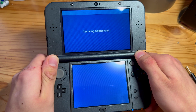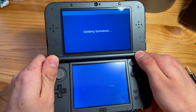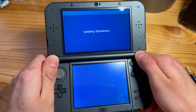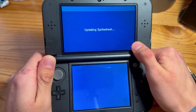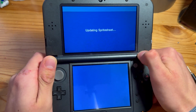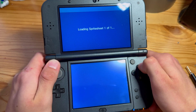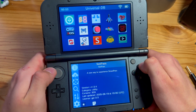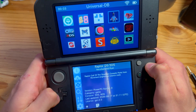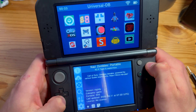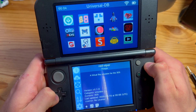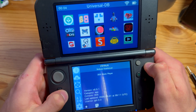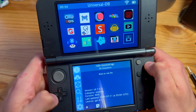It's updating the sprite sheet — probably new apps or something like that. There we go. Now let's find it. I don't really know what logo it uses, let's just see here.